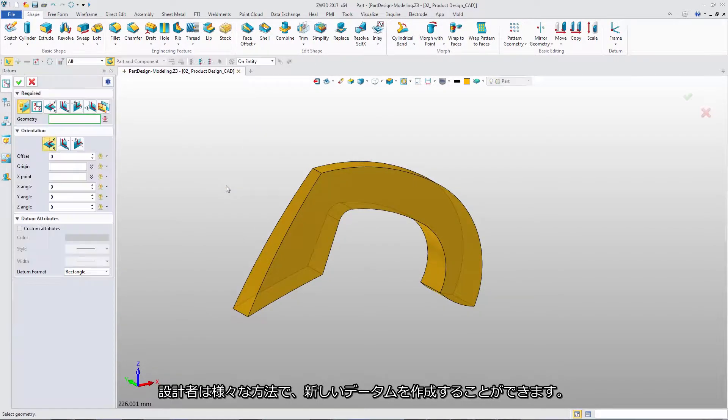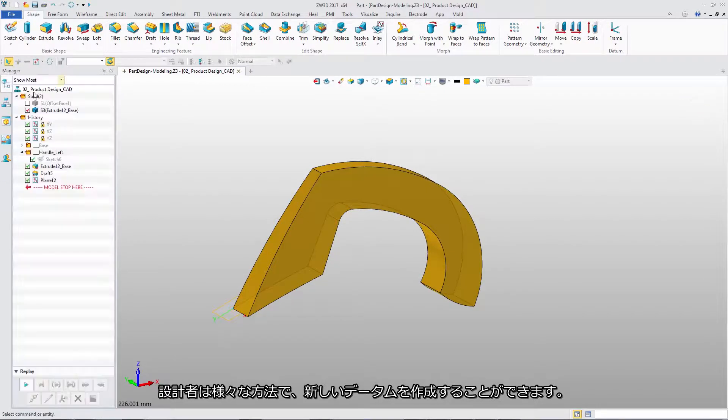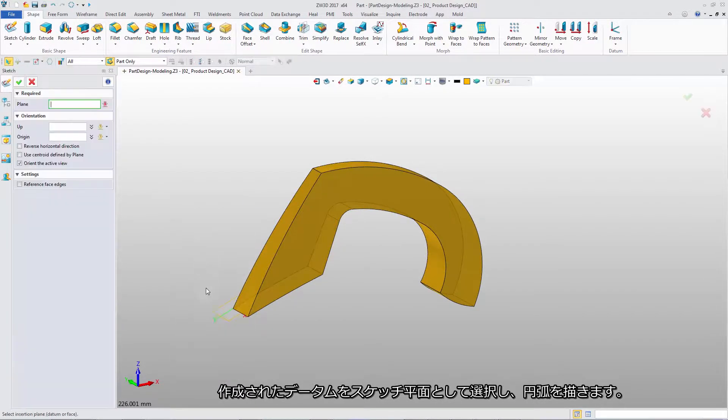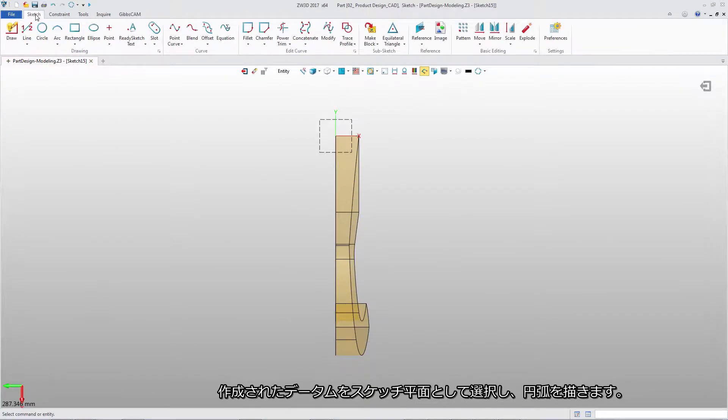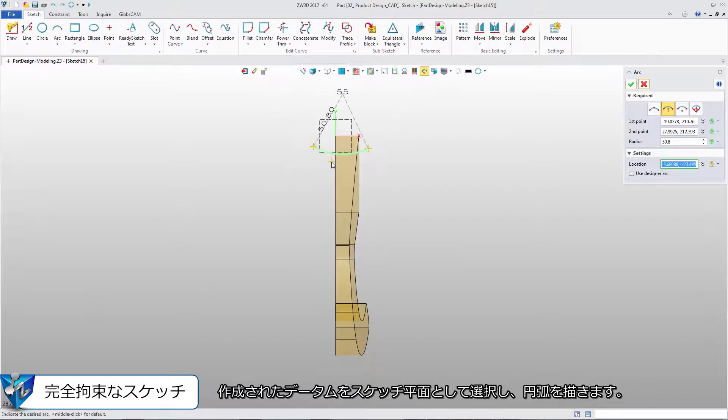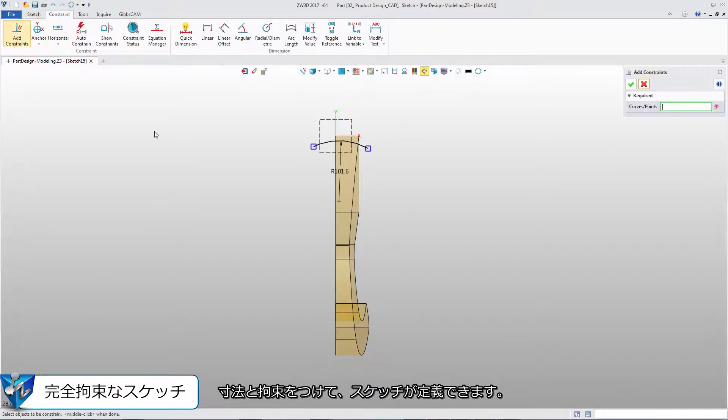Using different methods, designers can quickly create new datum. Choose it as a sketch plane, and then draw an arc. With the dimensions and constraints, it will define the sketch well.